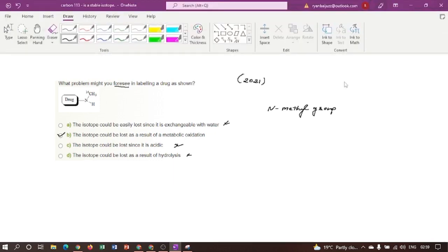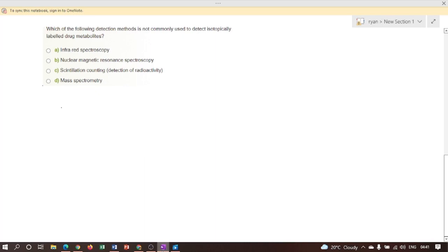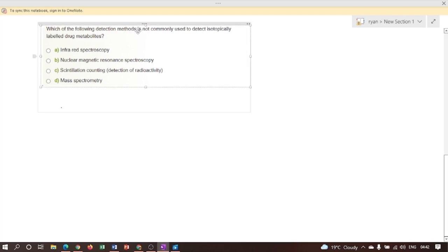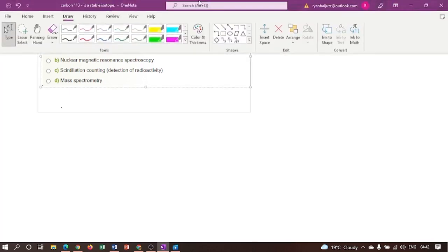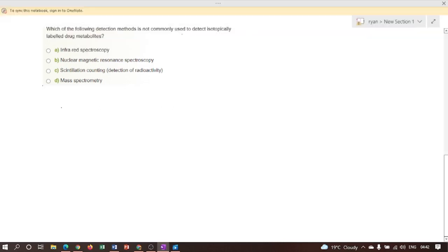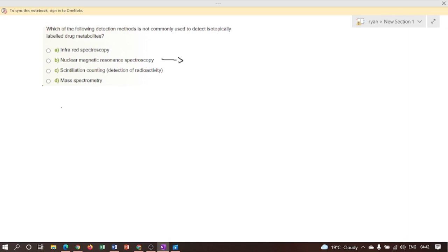Next question: Which of the following detection methods is not commonly used to detect isotopically labeled drug metabolites? Therefore, here first I am going to consider option B. Nuclear magnetic resonance can be used to detect metabolites labeled with stable isotopes such as Carbon-13.